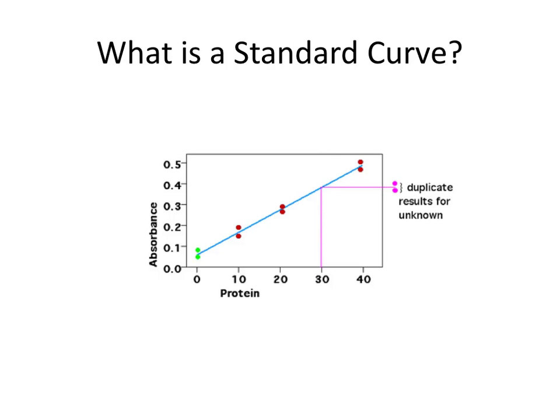So what is a standard curve? This depicts kind of a cartoon diagram of a standard curve, and there are a few things missing here. So down on the bottom axis, the horizontal axis, which is this axis,